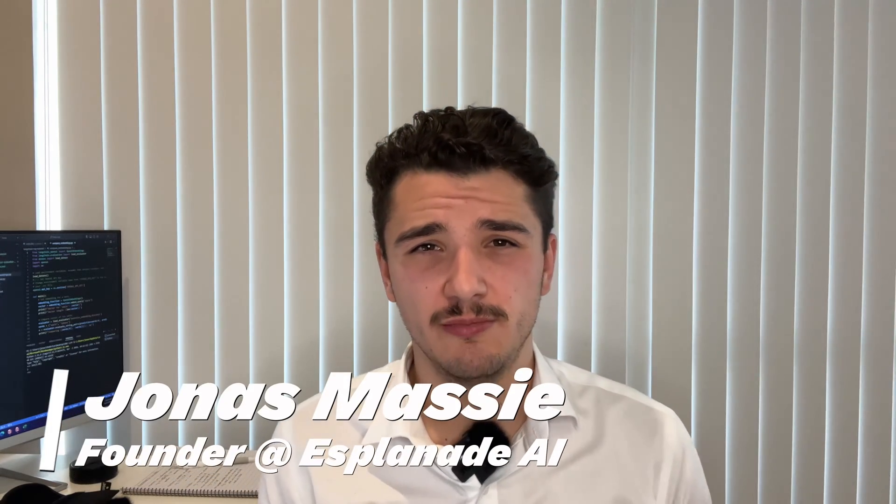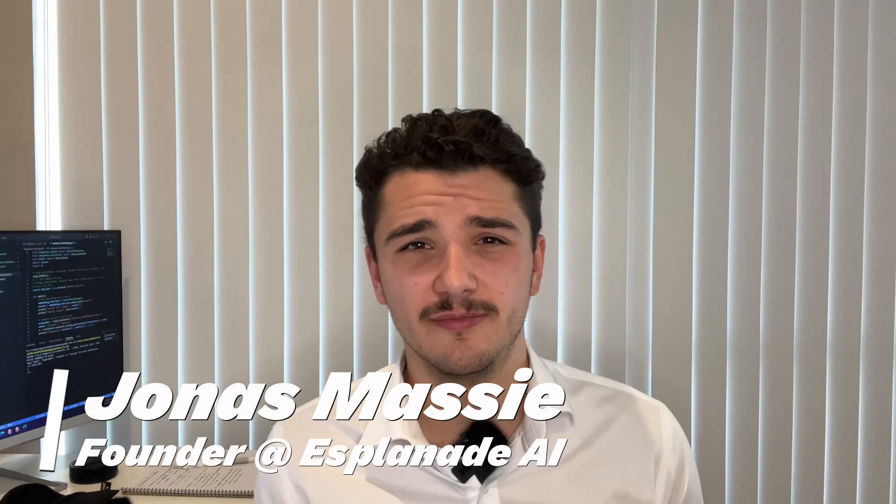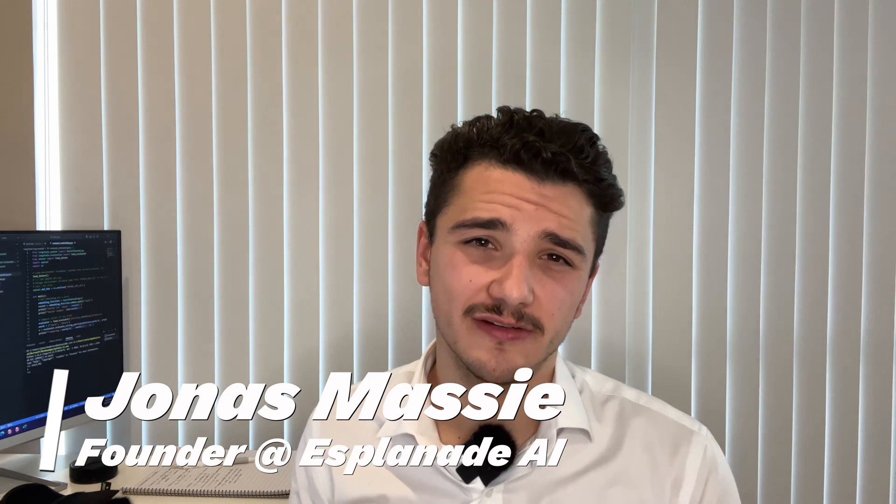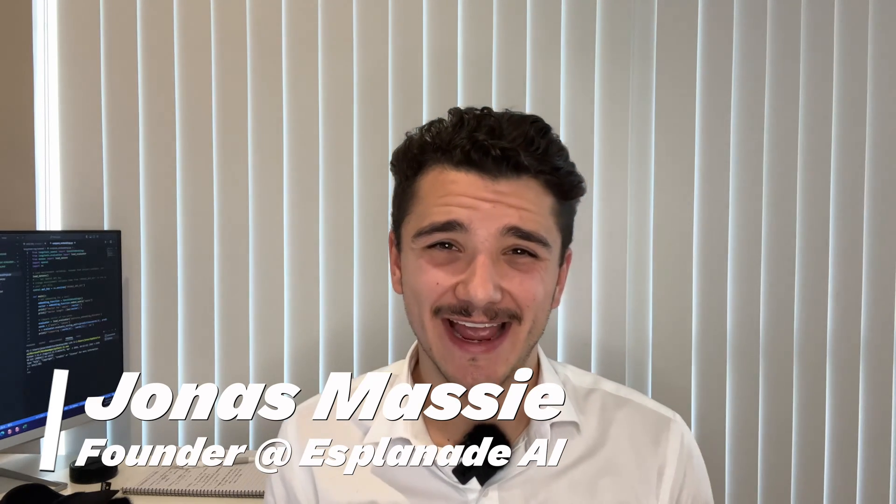For those of you who don't know, my name is Jonas Massey, founder of Esplanade AI. We turbocharge businesses by leveraging cutting edge AI technology to streamline businesses' operations and enhance customer experiences. But without further ado, let's get straight into this video.